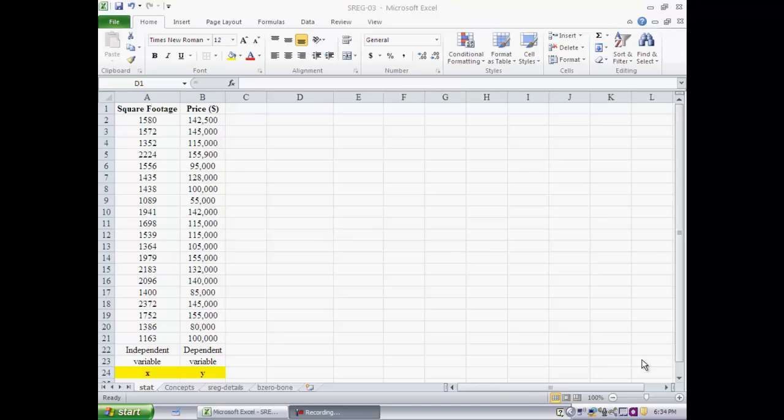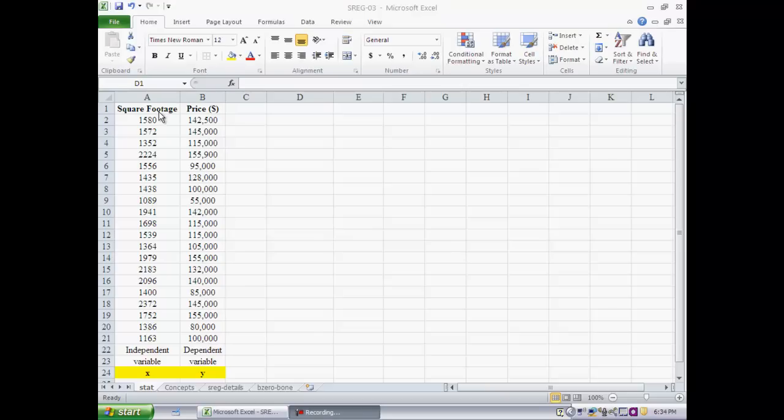Same example as the last clip, we have a data set consisting of data on 20 houses. For each house we have the square footage and the price. The dependent variable is price and the independent variable is square footage. We are trying to fit a straight line through these data points, assuming a linear relationship between price and square footage.